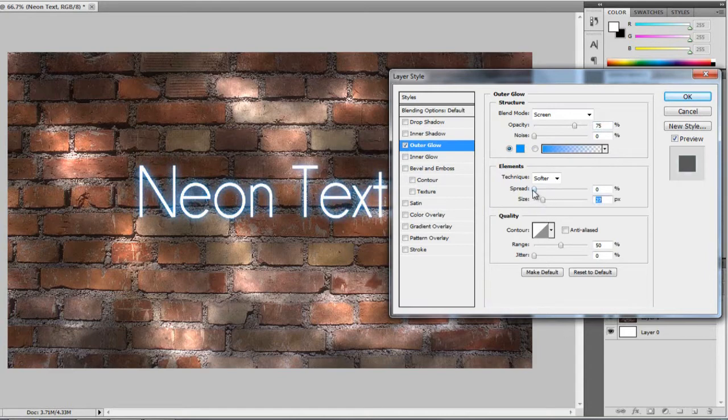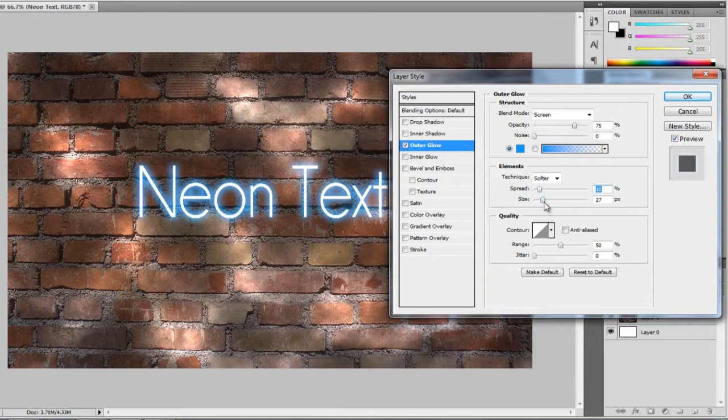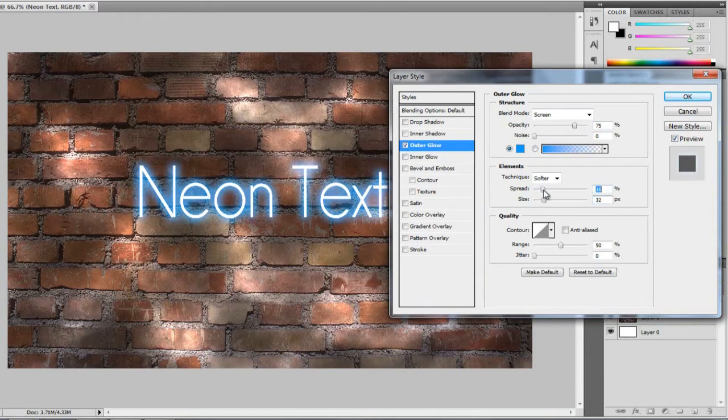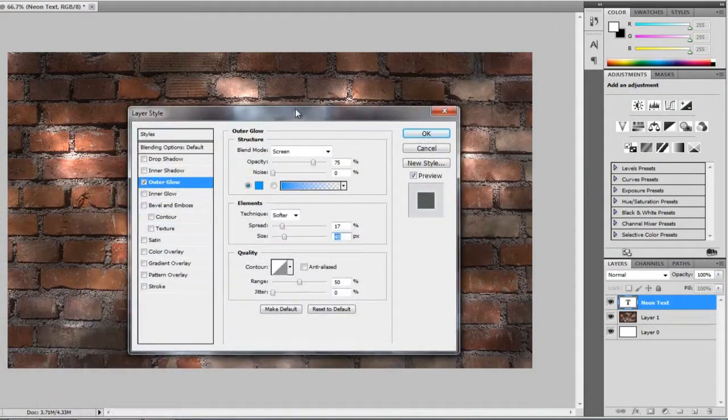And I'm going to make the size around 20, and the spread, I think it's going to be around about 10. Maybe a bit more on the size. I'll just bring it up a bit more. So that's looking nice.